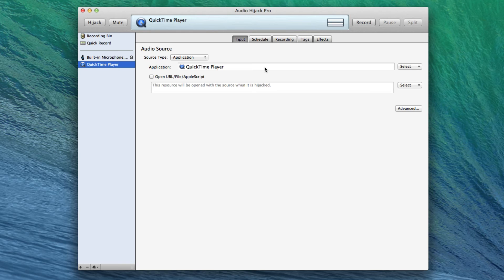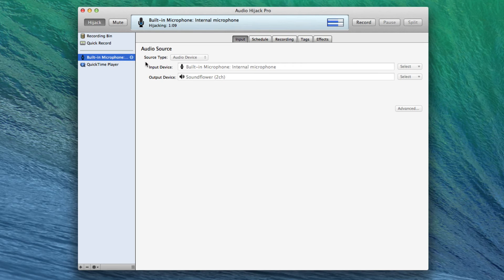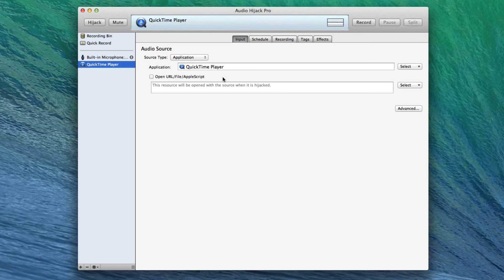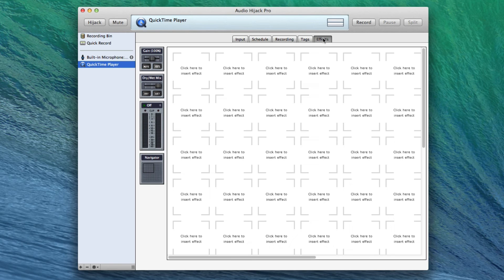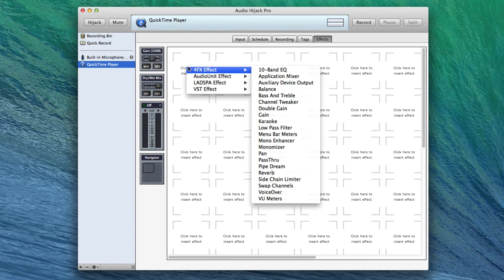You'll notice, however, that the handy little output device thing that we saw for audio sources does not exist here with QuickTime Player. That's okay. Audio Hijack Pro has another way of doing this, and the other way is to go into Effects and Insert an Effect.